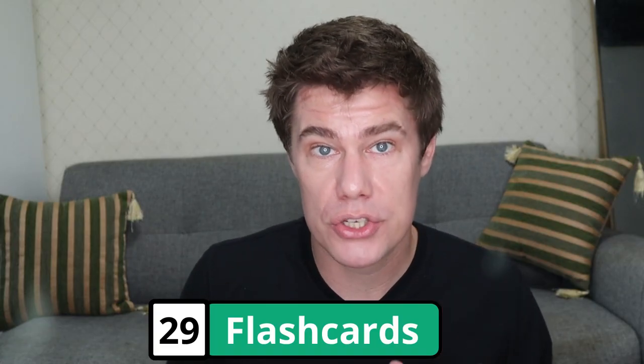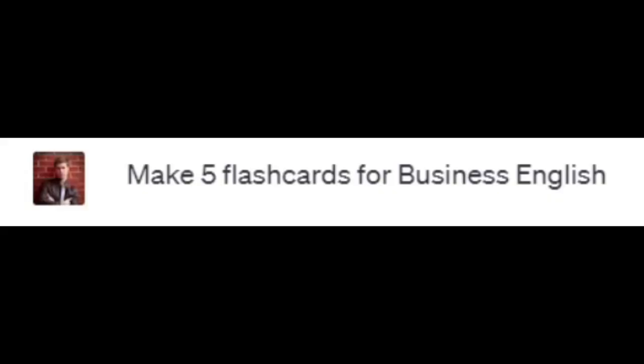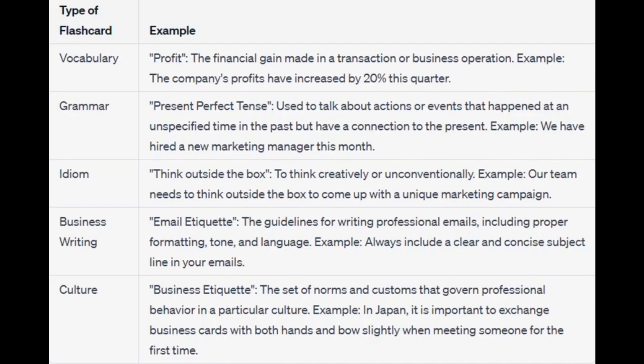Create flashcards to study using ChatGPT. Make five flashcards for business English: 'profit' — the financial gain; grammar — used to talk about actions in the past; idiom — 'think outside the box'; email etiquette; and for culture — business etiquette, the set of norms and customs that you can use.